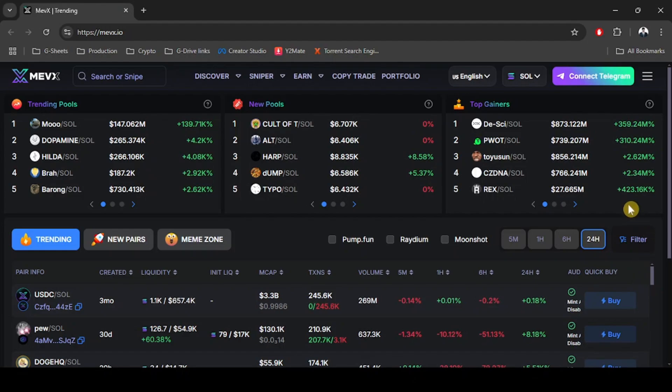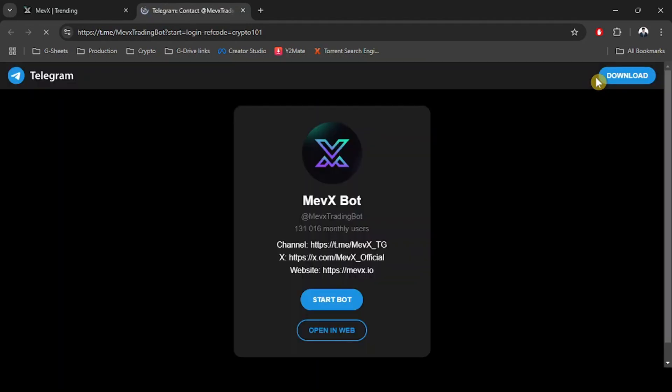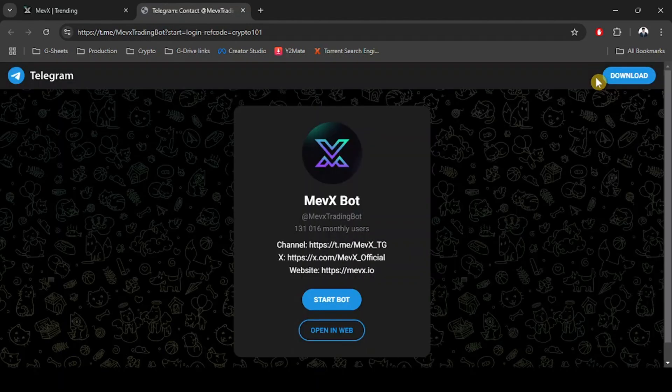So after you click the link you will be redirected to their web page which will look kind of like this. From here you can click connect telegram and then your telegram account will be connected to the bot.